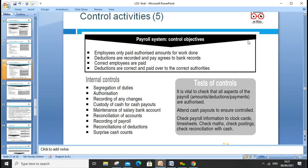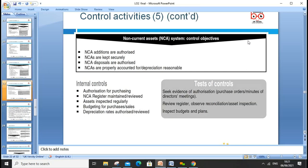Payroll system controls ensure only authorized employees are paid. Internal controls include segregation of duties, authorization of changes, custody of cash, maintenance of salaries, reconciliation of accounts, recording of payroll, reconciliation of deductions, and surprise cash audits. It is vital to check all aspects of payrolls and deductions, attend cash payouts, and ensure all checks are appropriate.